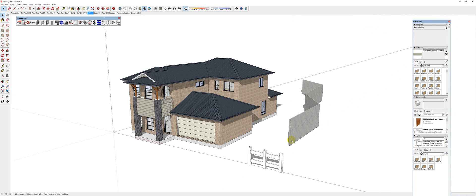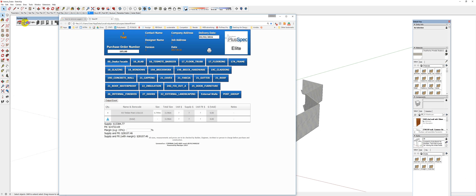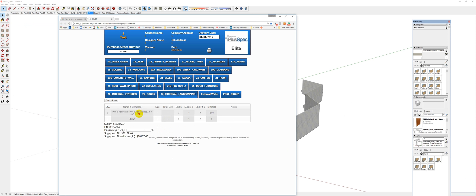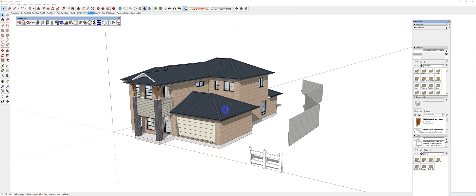So the layer is where it's estimating from. When I do a takeoff and I went to 19D concrete wall, it's told me I have four walls and the total cubic meters inside of those four walls. And the other one I had was external landscaping, and it tells me how long that fence was.